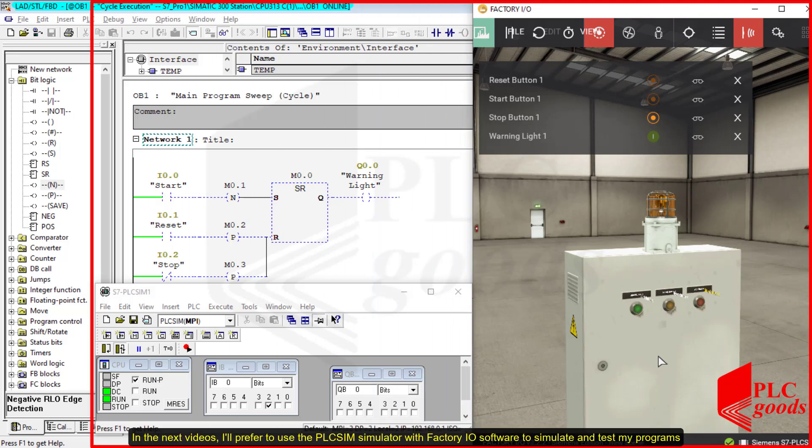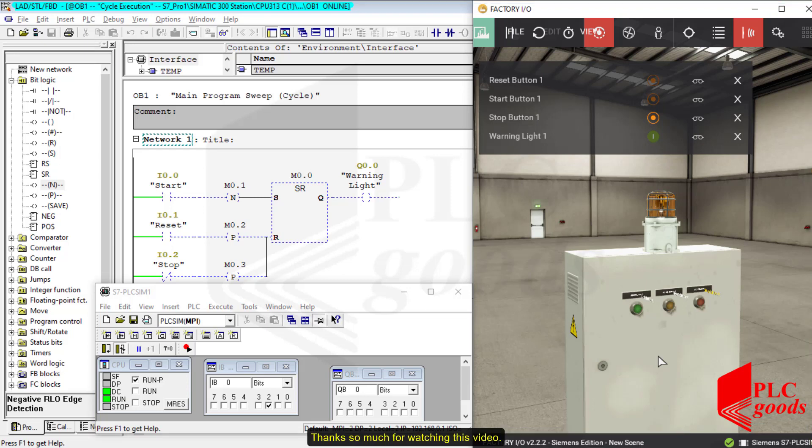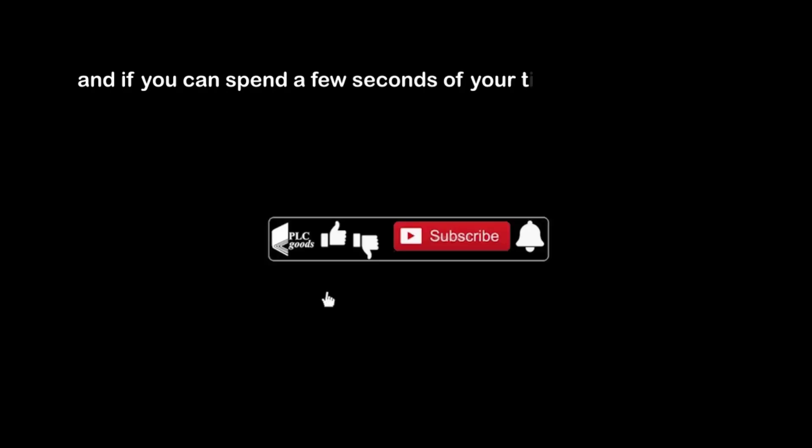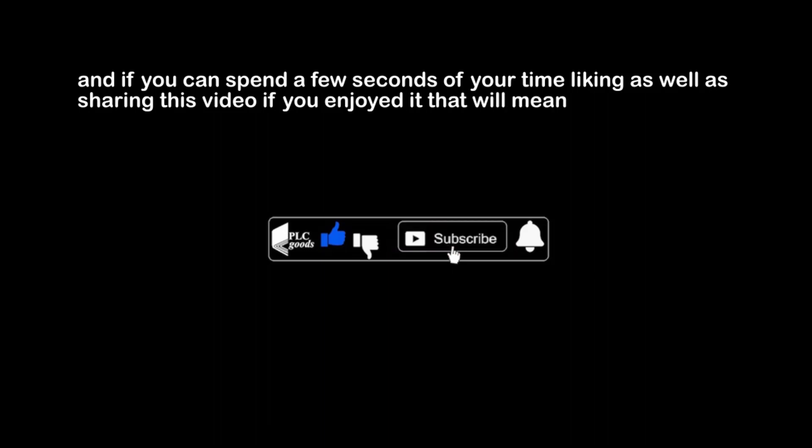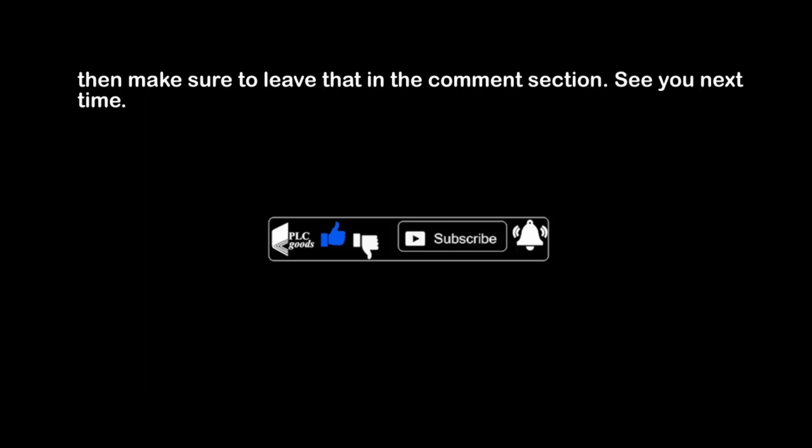In the next videos, I'll prefer to use the PLC Sim simulator with Factory IO software to simulate and test my programs. Thanks so much for watching this video. See you next time. Bye bye.